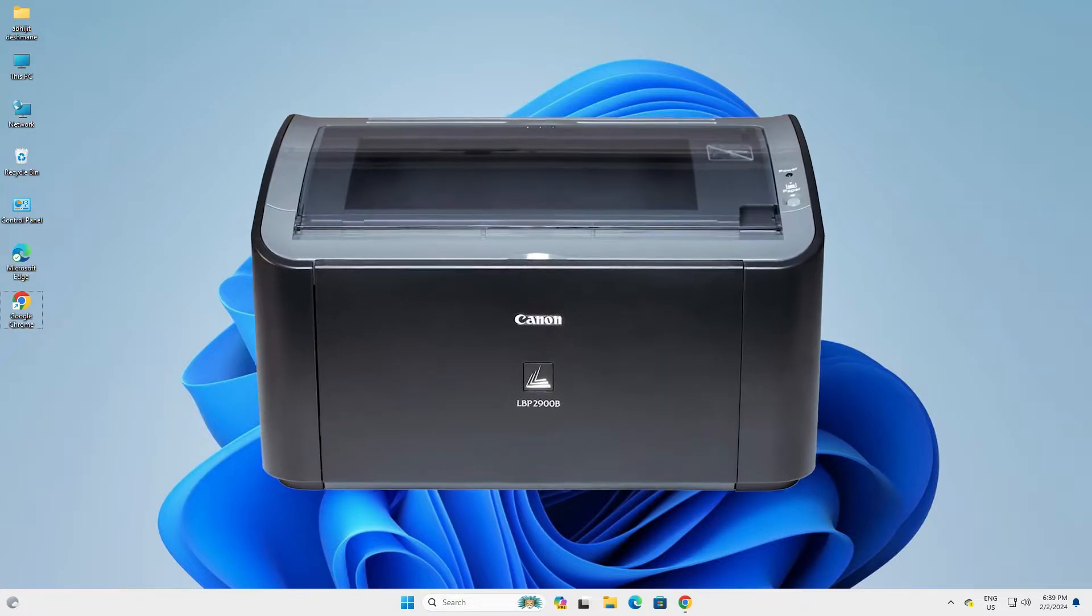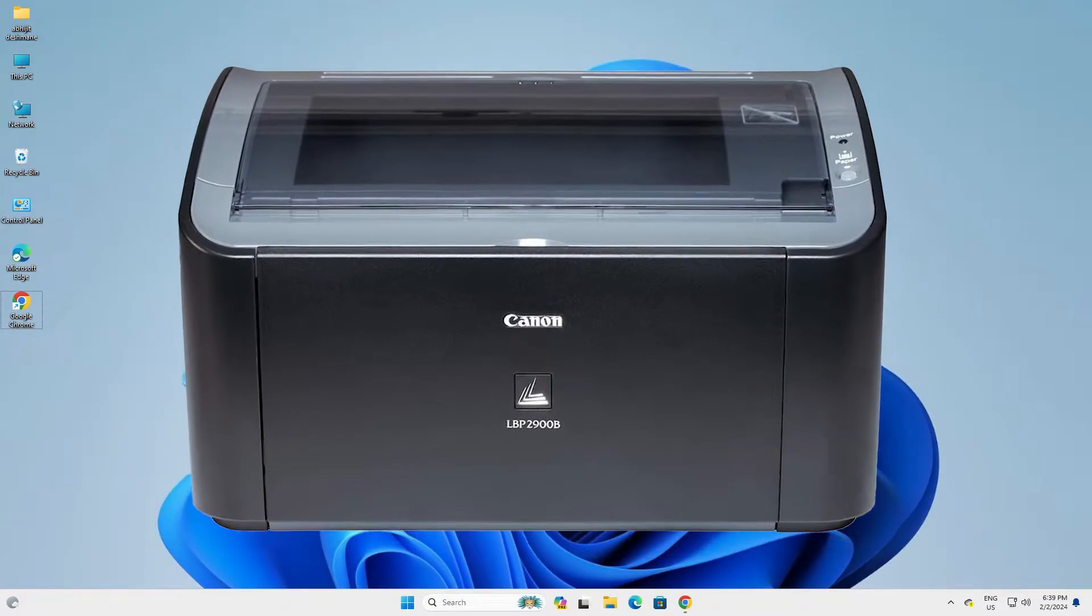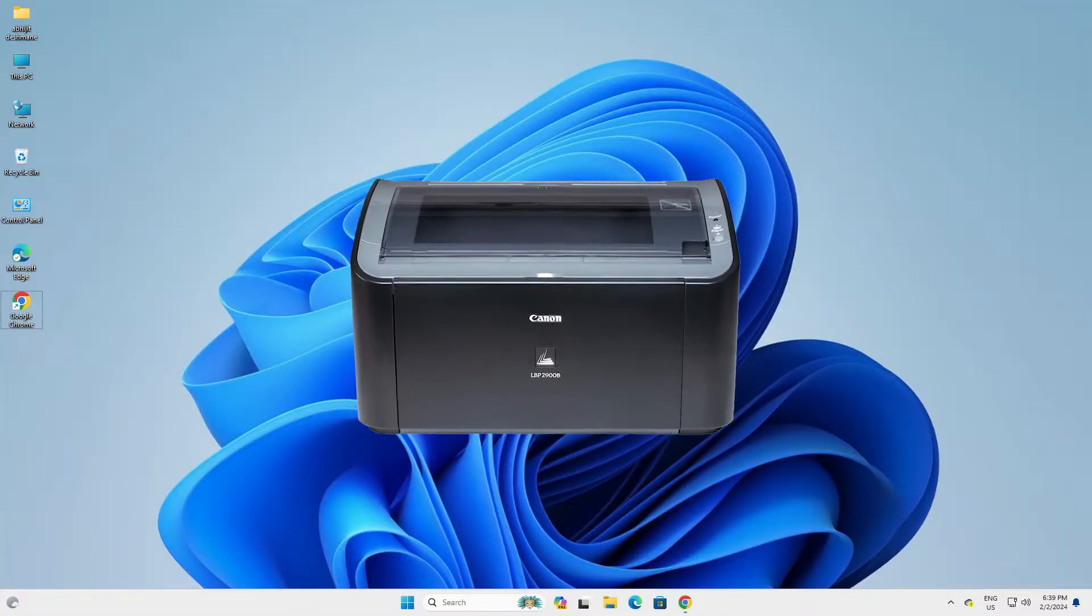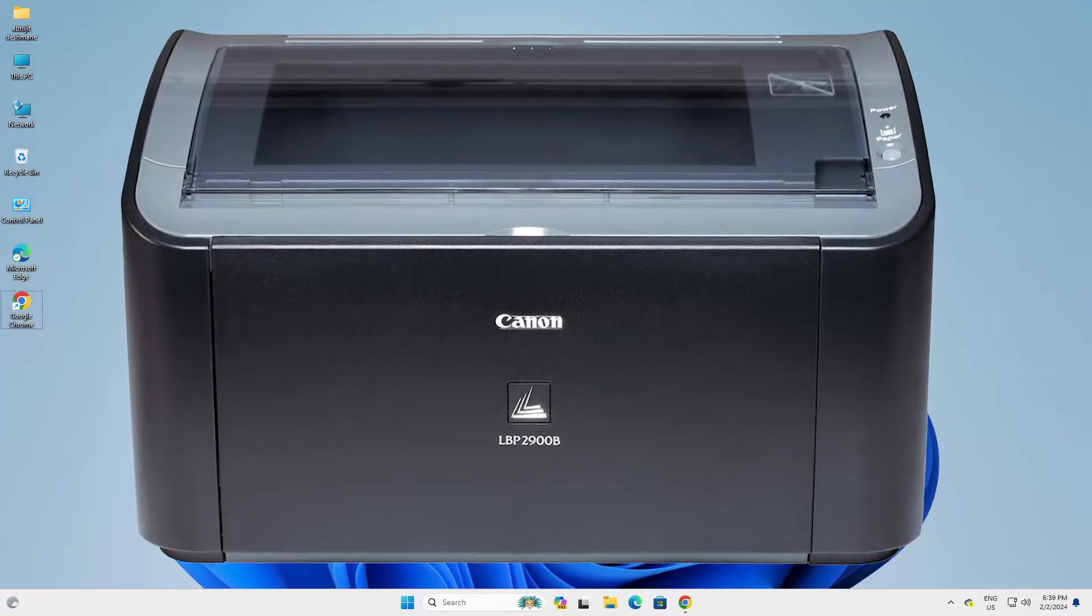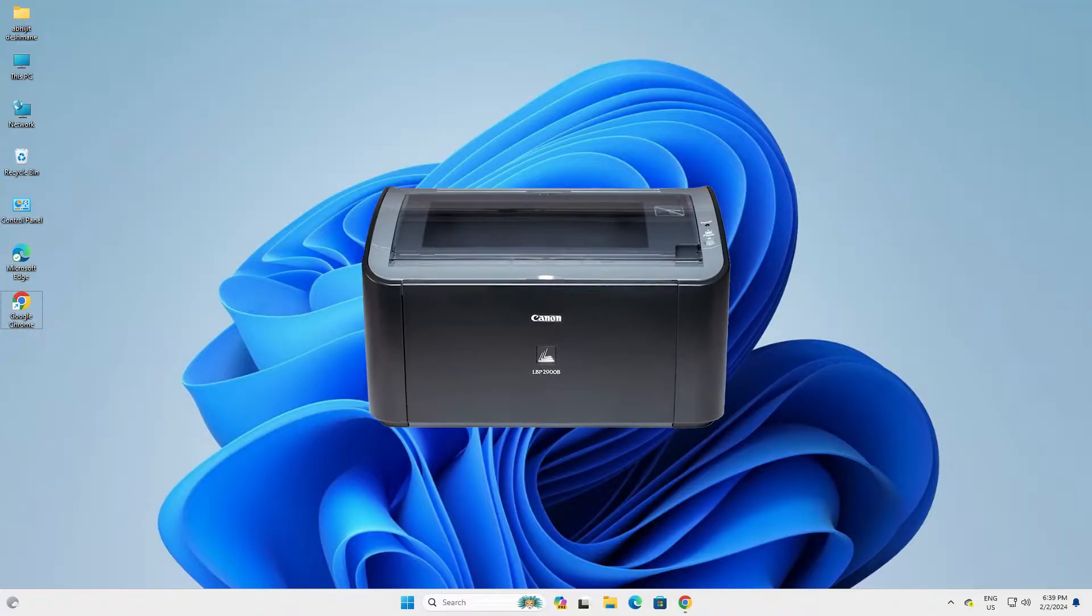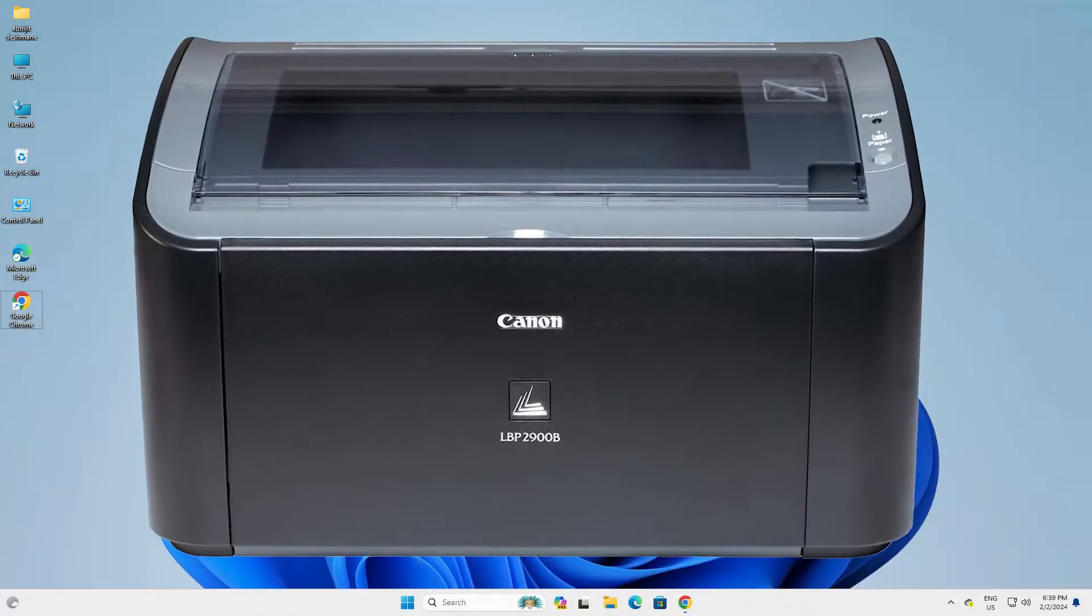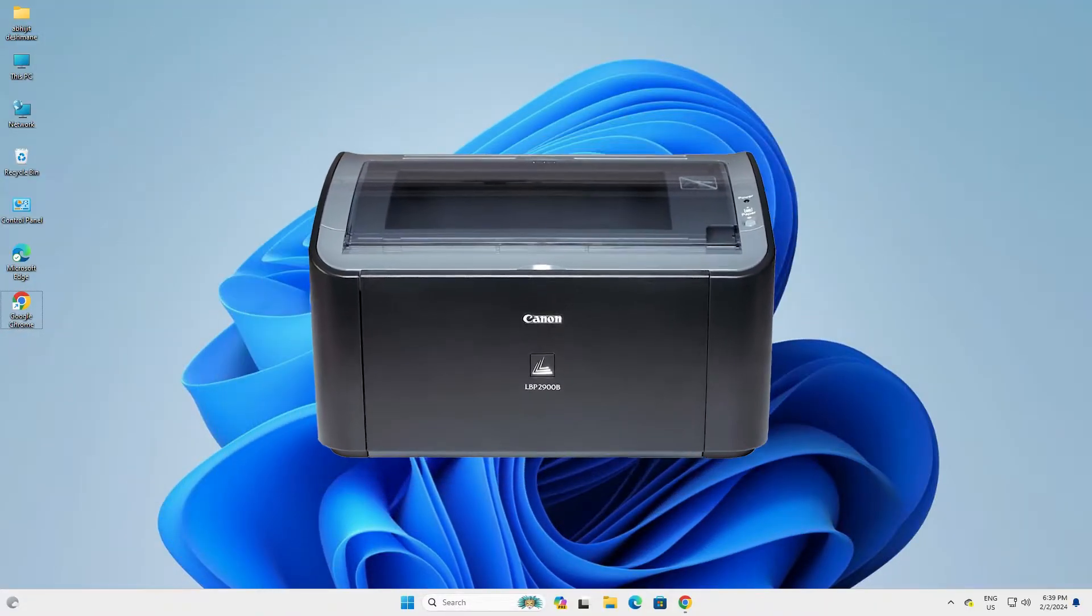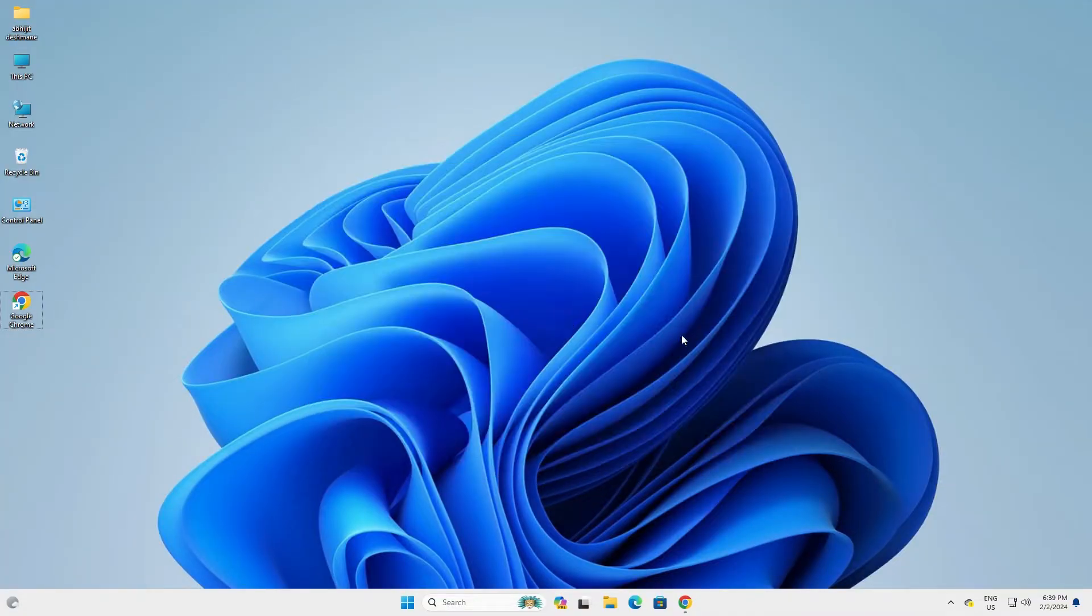Hello guys, welcome to you. In this video we are going to see how to download and install Canon LBP 2900 printer driver in Windows 11 PC or laptop. It is a very easy and simple process. So let's go to our video.